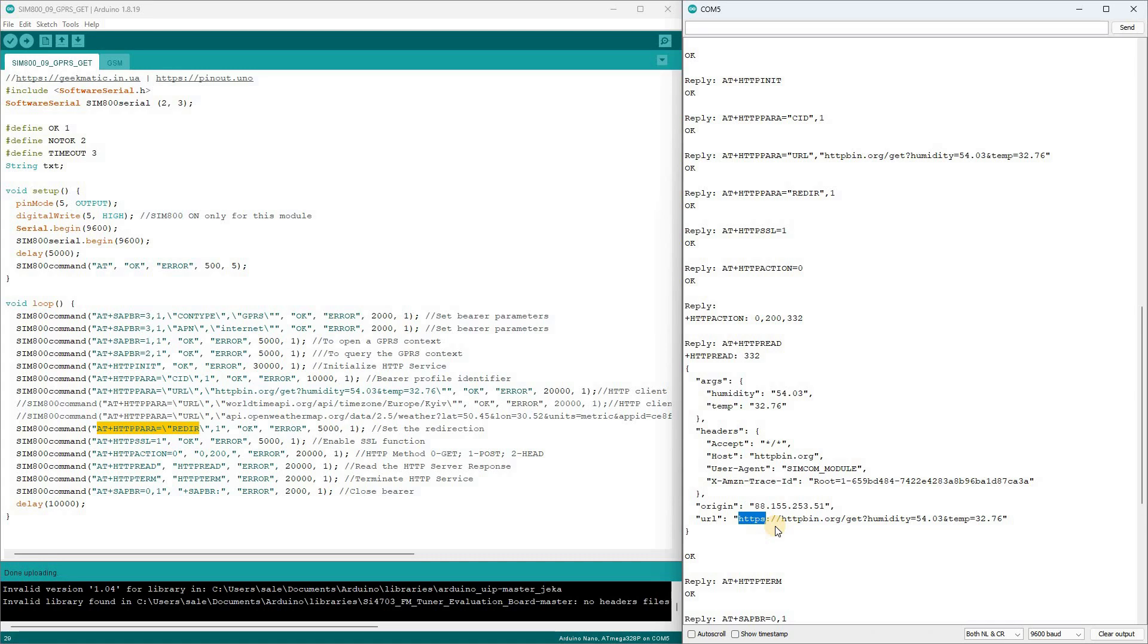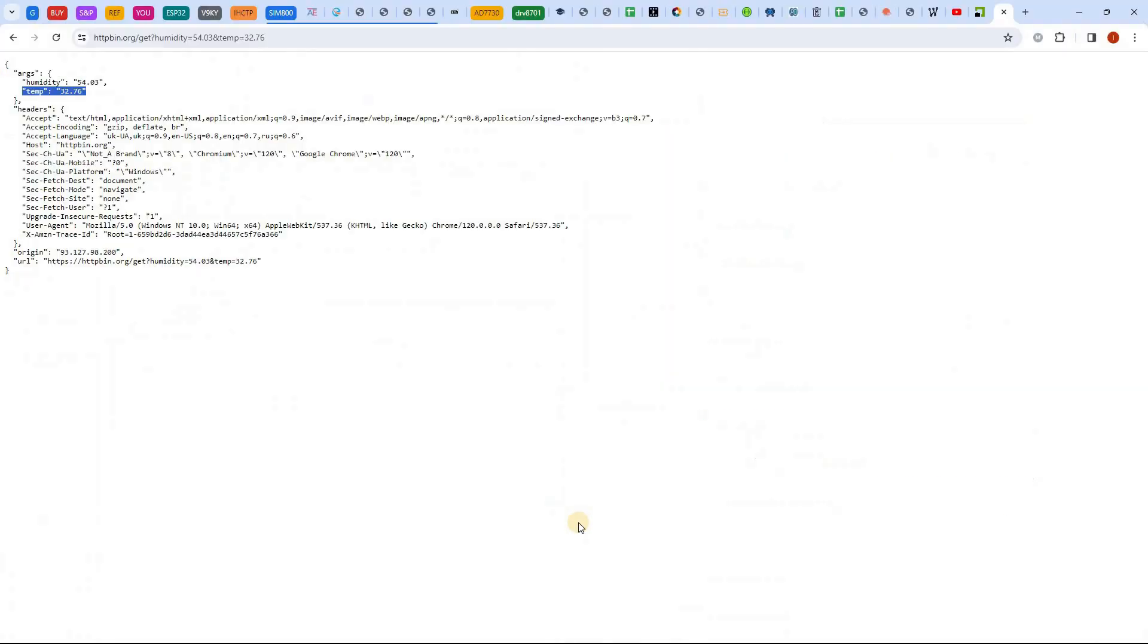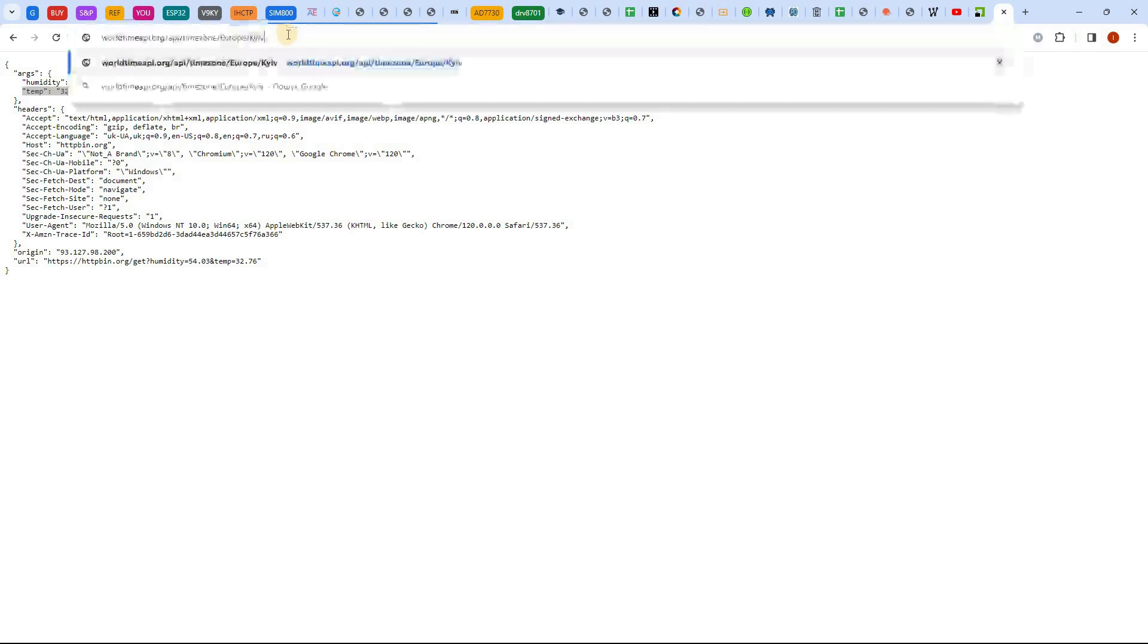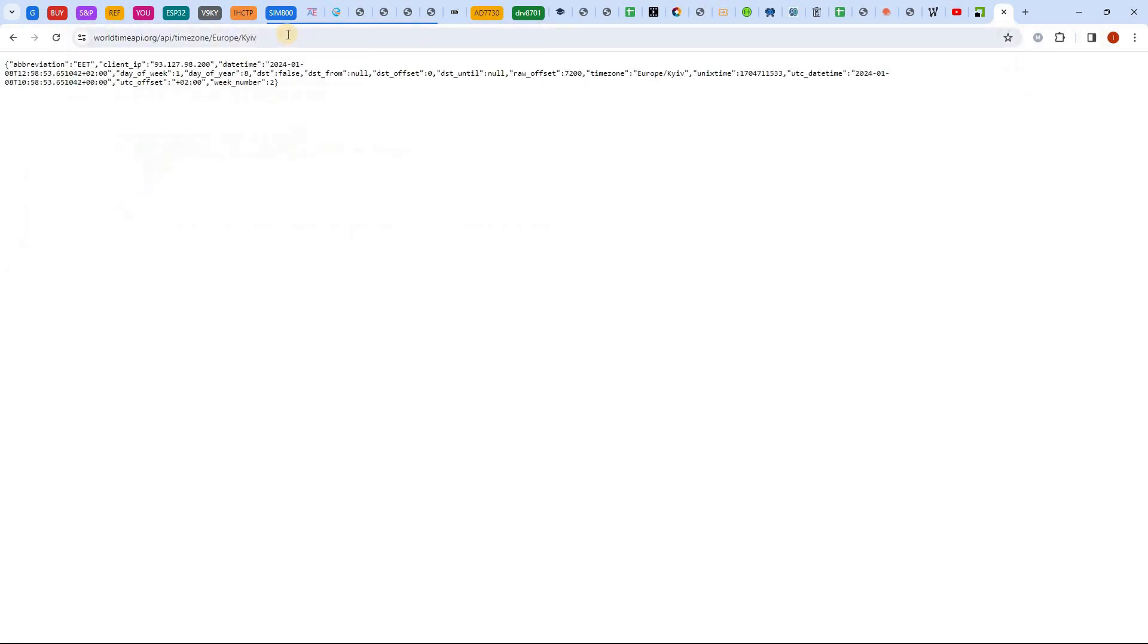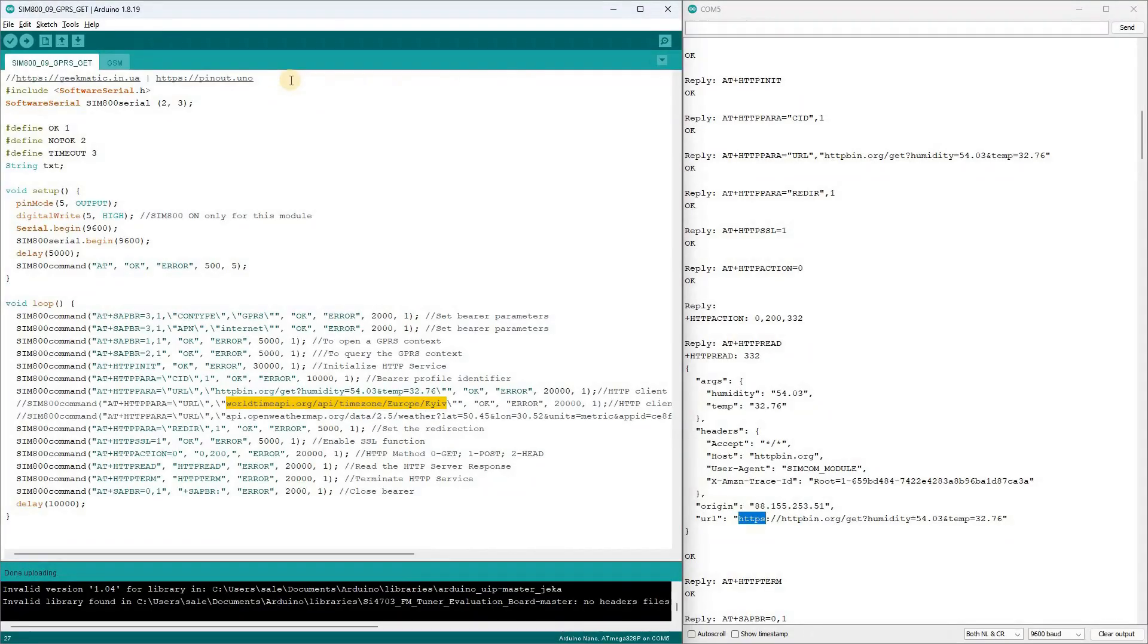Now, I suggest practicing fetching internet time using an API. Here's an example of a request in a browser to access the API, which returns a JSON structure with a date and time for a specified region.